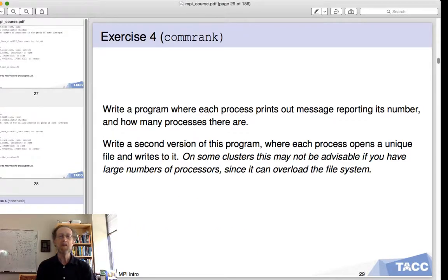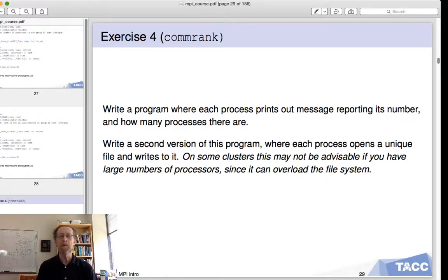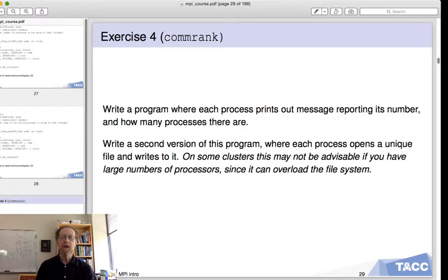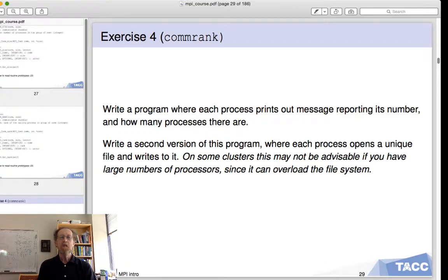With this you can do exercise number four. Write a program where each process prints out a message that reports its number and how many processes there are in total — something like "Hello, I am process 2 out of 17." Also write a second version where each process opens a unique file and writes something to it, for instance its process number.